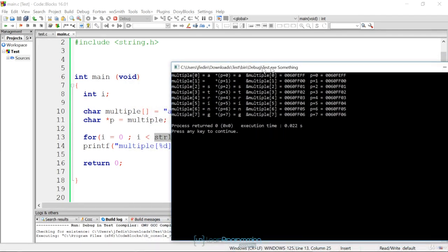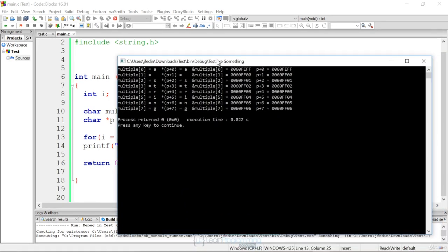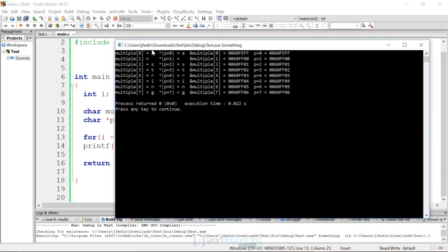If you say multiple sub zero, remember multiple just contains a string. But if we look at this and we say, look at the array contents. Multiple sub zero is a. Multiple sub one is a space. And then the rest are string. That's the array.